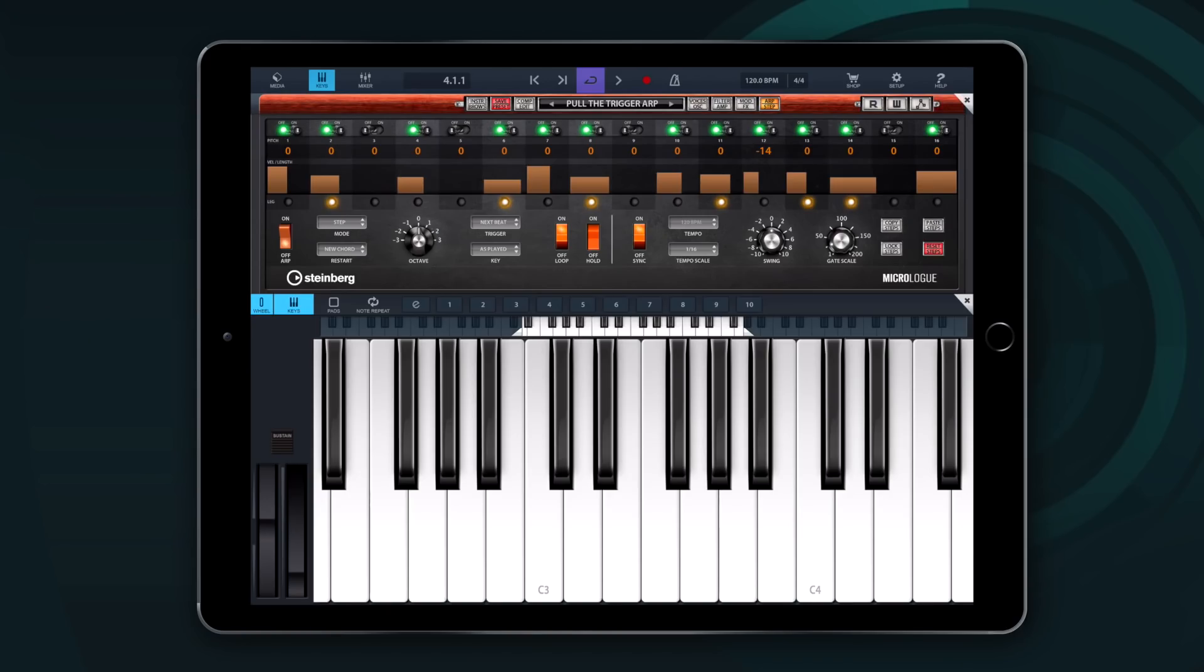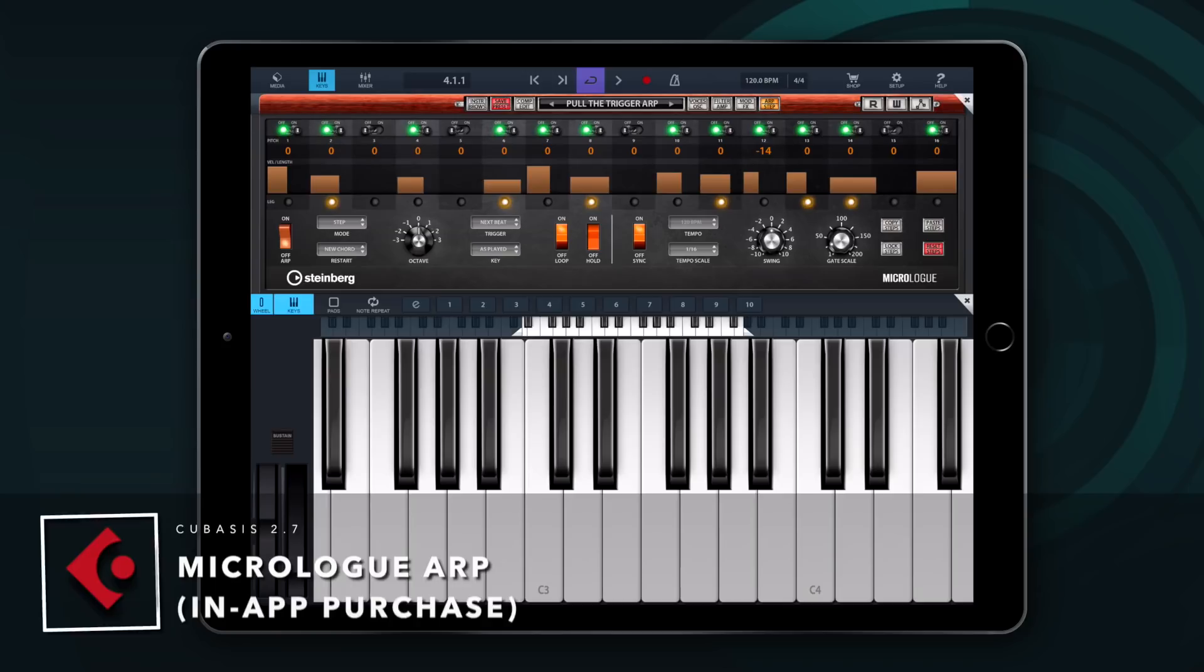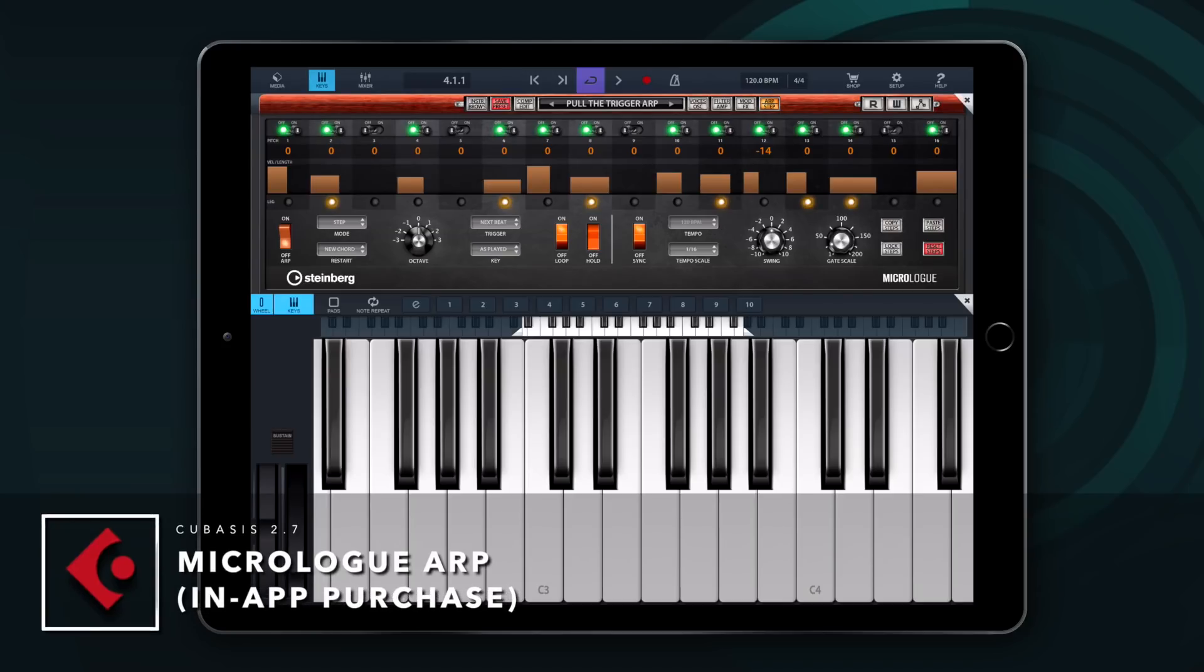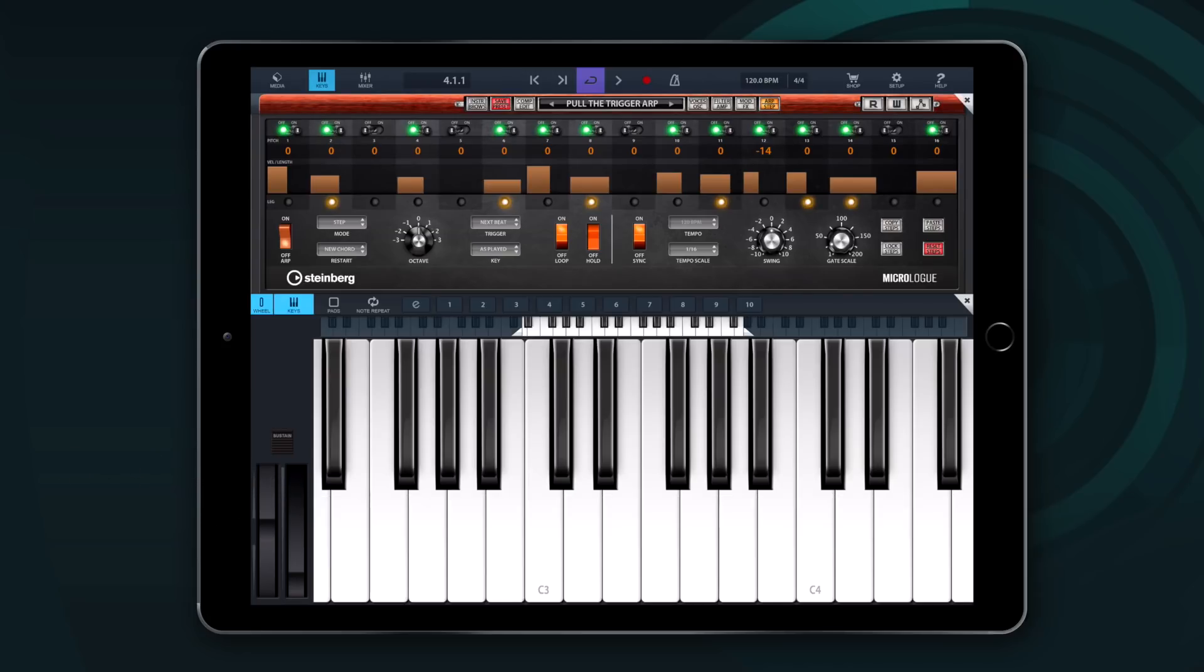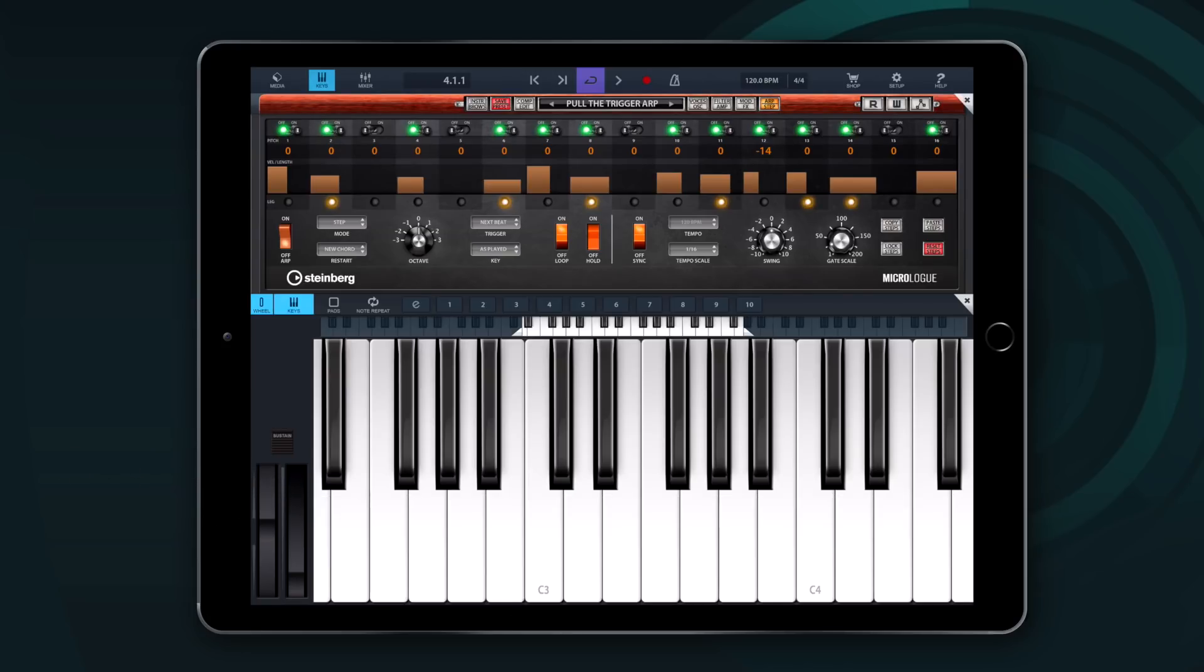The first thing I want to show you is really exciting and it's the brand new MicroLog ARP that you can get as an in-app purchase. This fully featured arpeggiator allows you to create amazing pulsating sequences, chord patterns and beautiful melodic phrases.